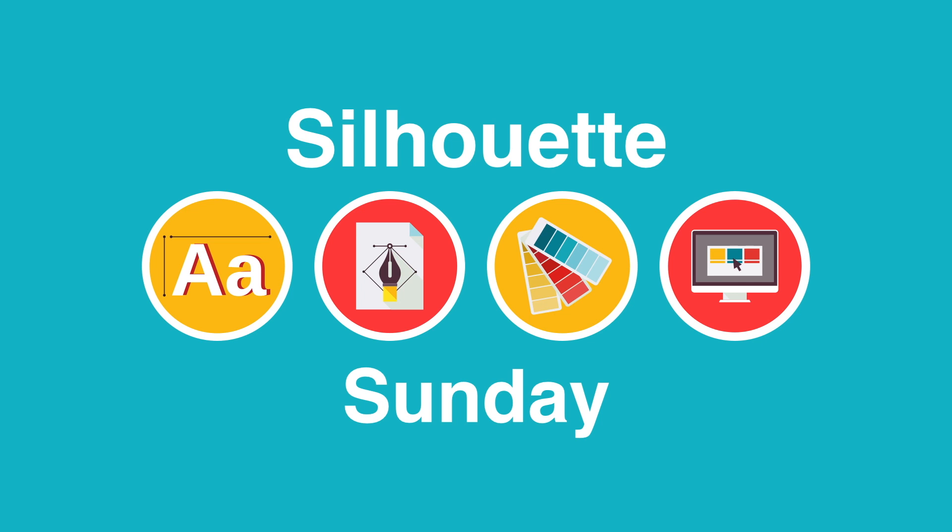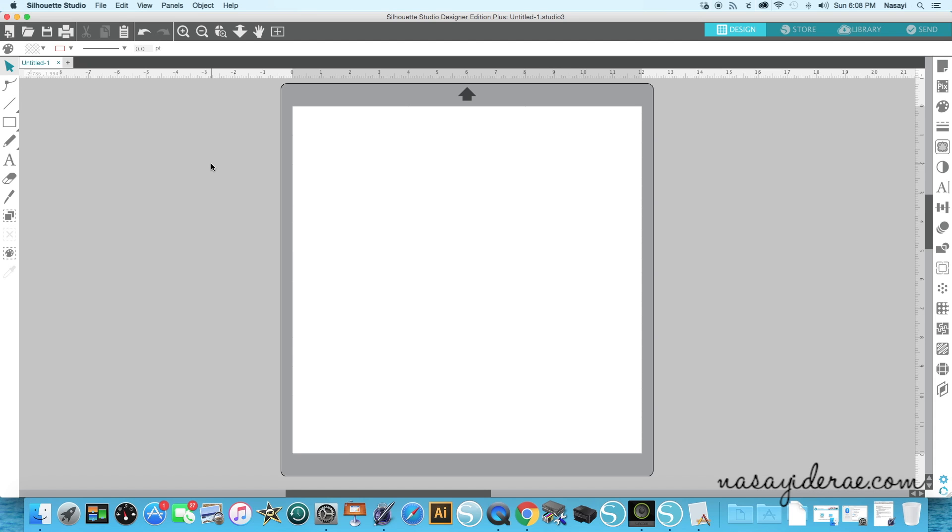Hey guys! Thanks for joining me for Silhouette Sunday. In this video I do not have a project to share with you. Instead I'm going to do a quick overview of the newest version of Silhouette Studio, which is Silhouette Studio version 4.